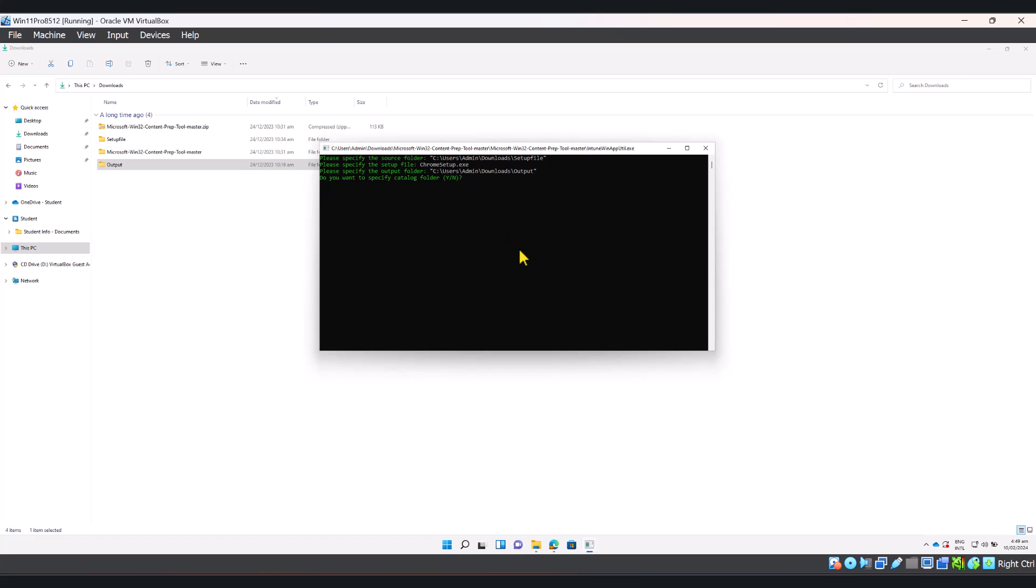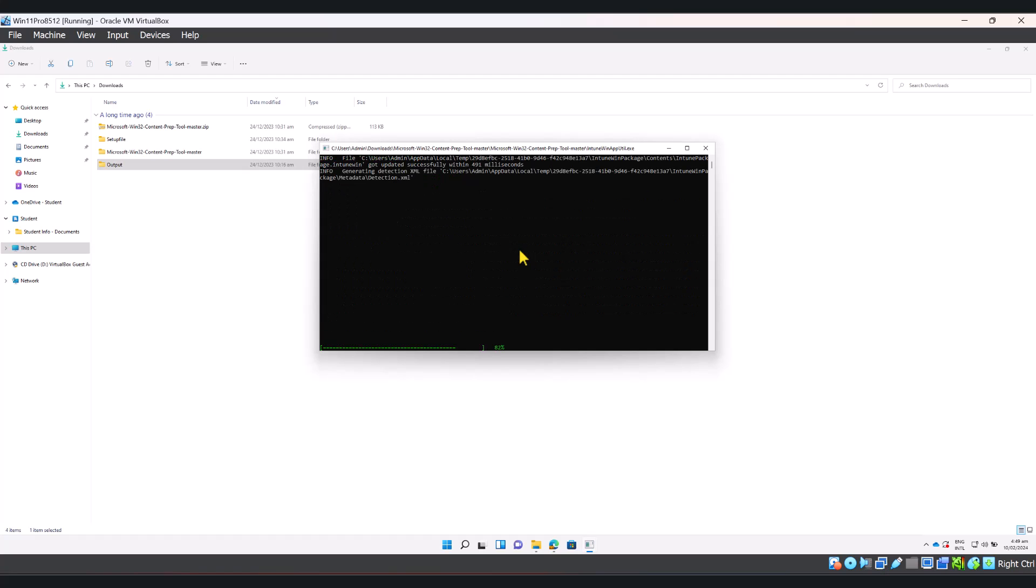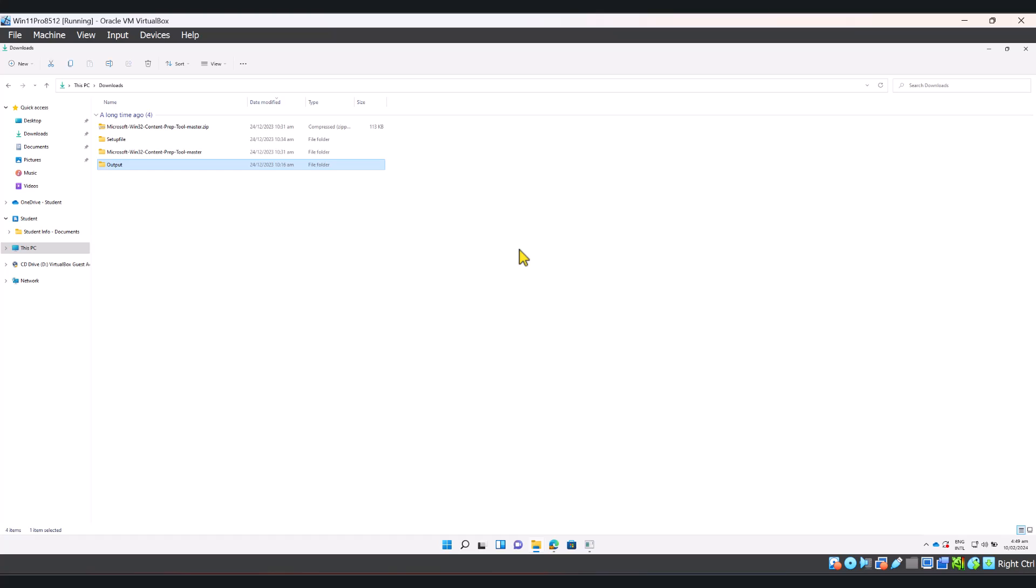Do you want to specify catalog folder? I do not want to do that. I'm going to simply click N and hit enter. And the utility is doing its job as you can see on the screen and it is done.